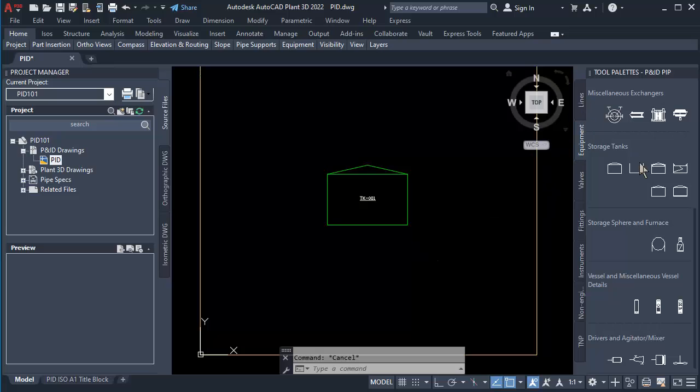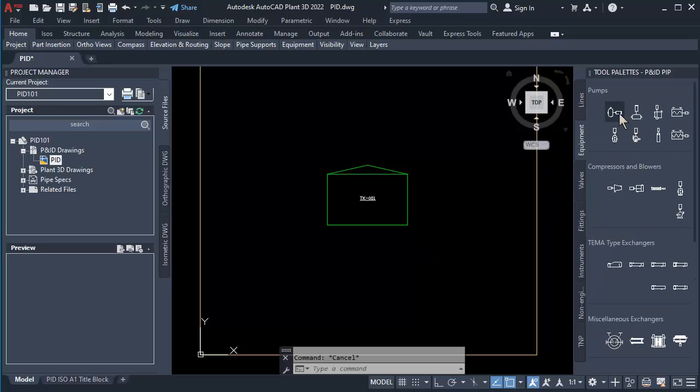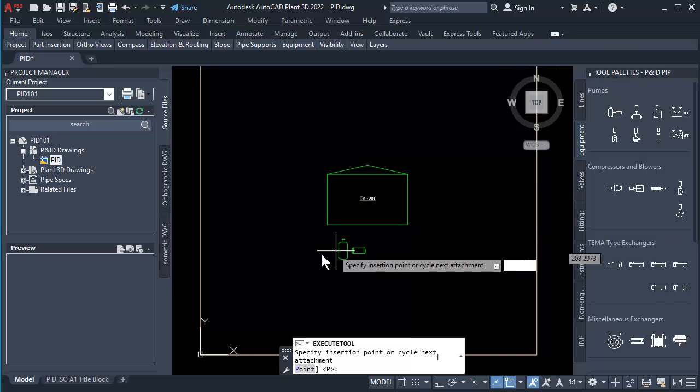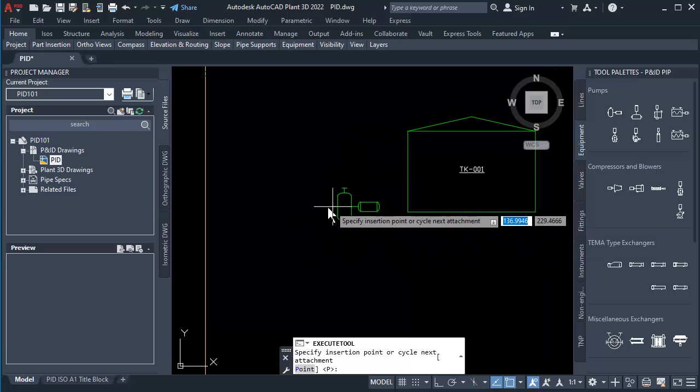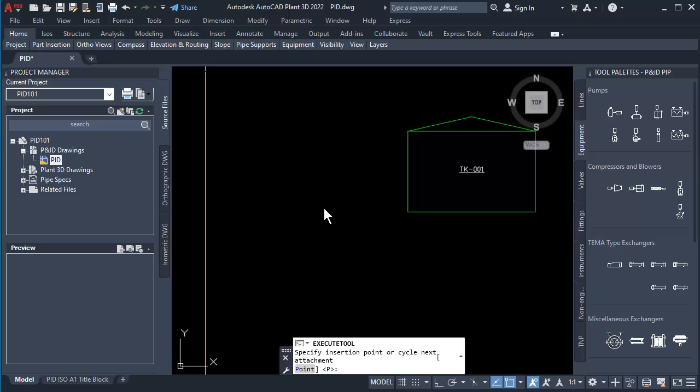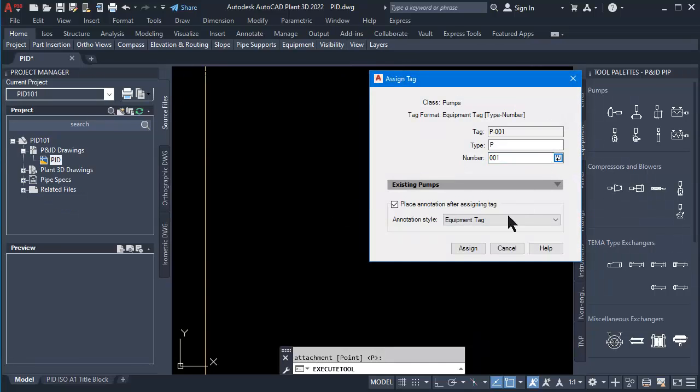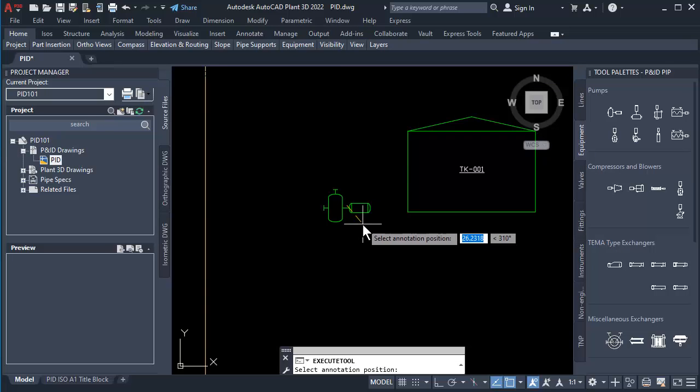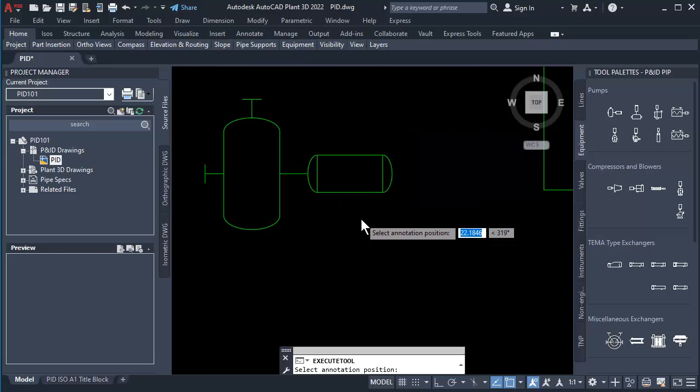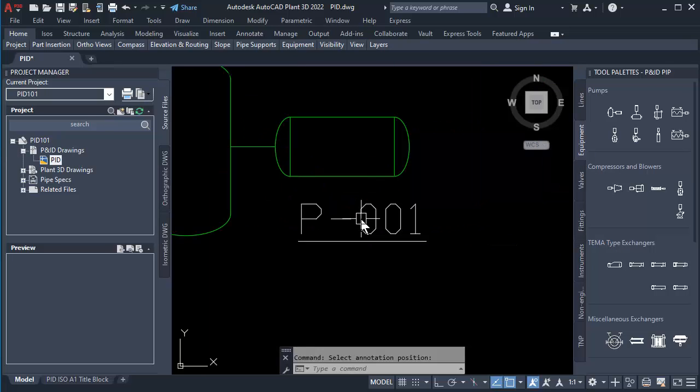Click to select Centrifugal Pump on the Equipment tab. Click to place at the left side of tank. Click Number button, then click Assign. Click to place a tag near the pump.